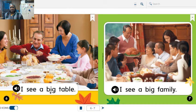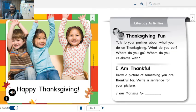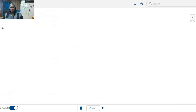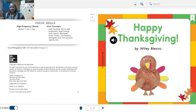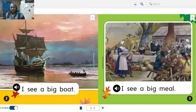I see a big table, I see a big family. Happy Thanksgiving! This book talked about how different Thanksgivings look. How does it look at your house when you have Thanksgiving? Who would you spend it with? Happy reading, friends!